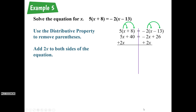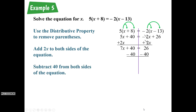When we do that, 5x plus 2x equals 7x, so we have 7x plus 40 equals 26. Now it's just a two-step equation. Subtract 40 from both sides to get the 7x by itself: 26 minus 40 is negative 14, so 7x equals negative 14.